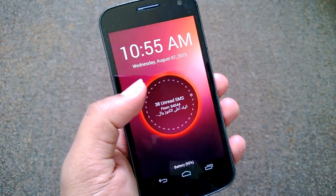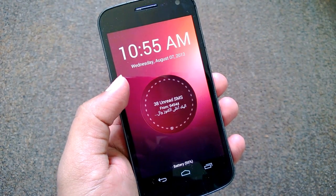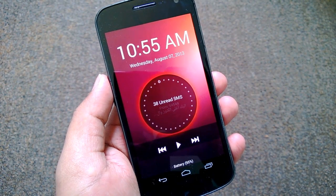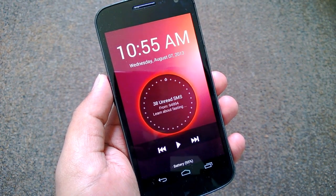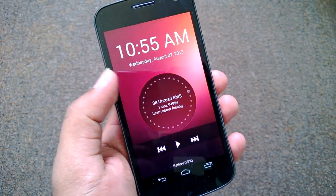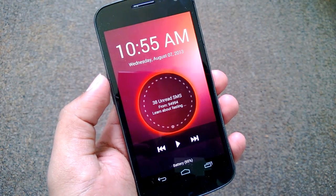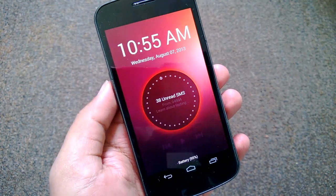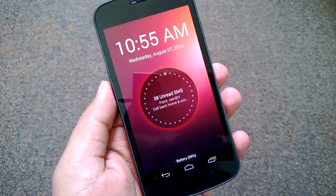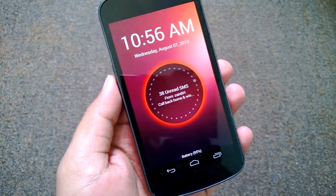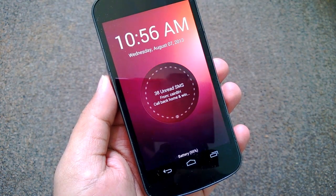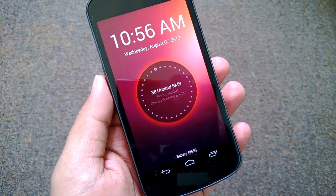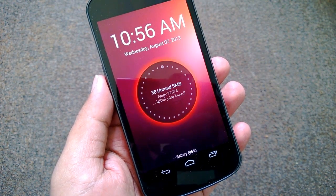Hey friends, this is Nirmal from NirmalTV.com and in this video we'll see how to get the Ubuntu-style lock screen animations on your Android phone. When Ubuntu launched the mobile OS a few months back, it came with quite a lot of customization options and features.